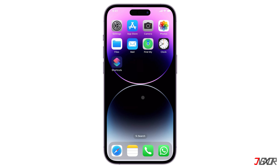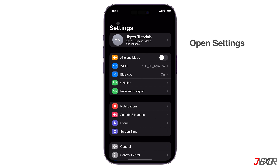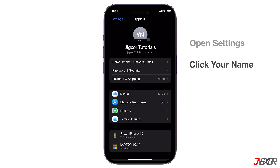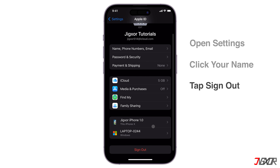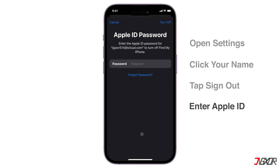The first step is to log out of your previous account if your iPhone is still signed into it. Open Settings, click your name above, and tap Sign Out at the bottom. Enter your Apple ID password and click Turn Off in the upper right corner to confirm.